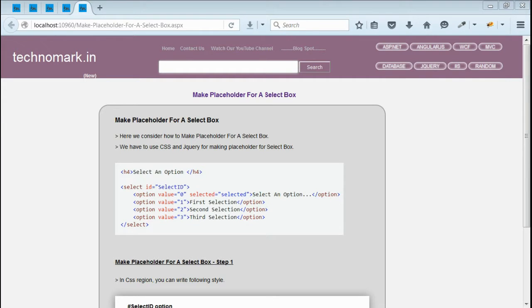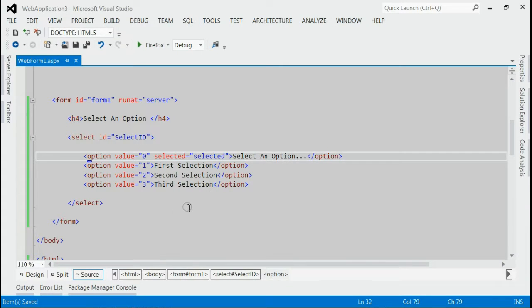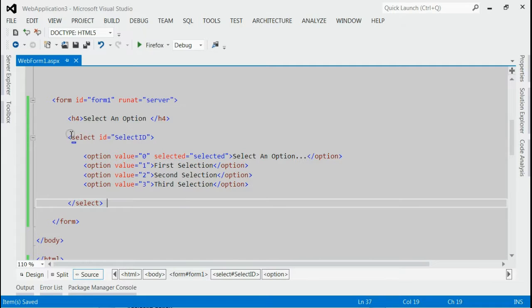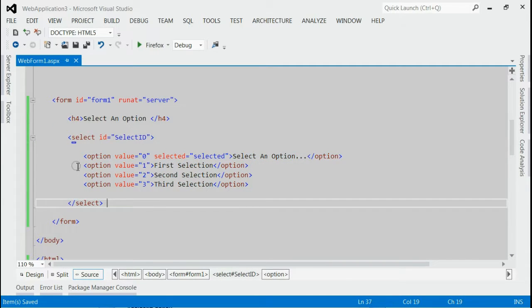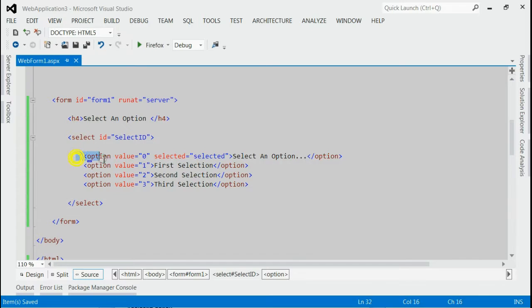As you can see, this is my solution and inside that, I got a select box with 4 entries. The first entry is just select an option.